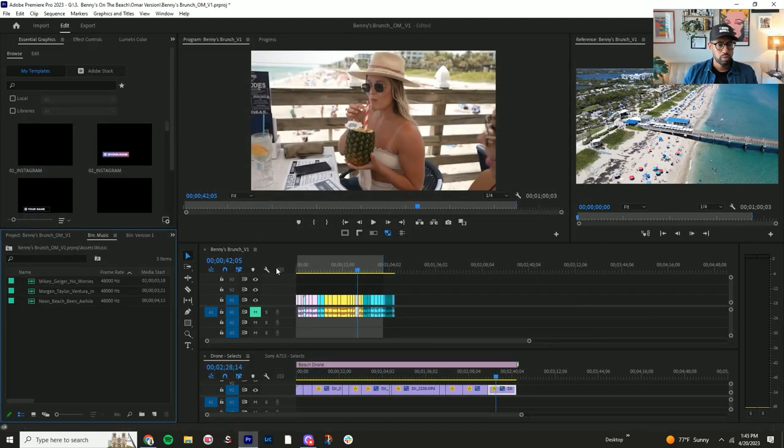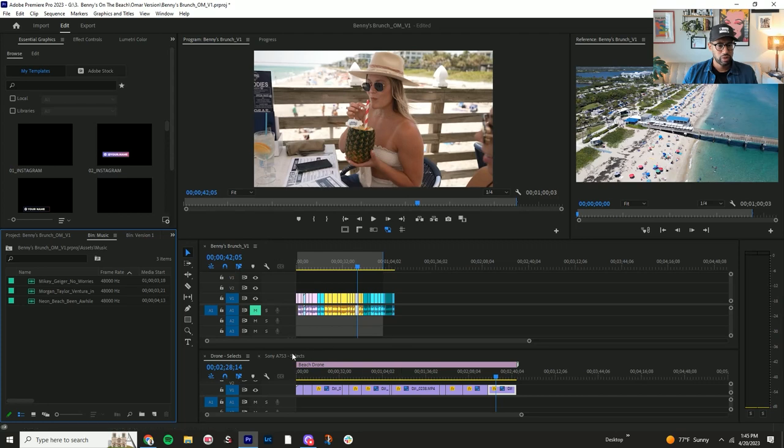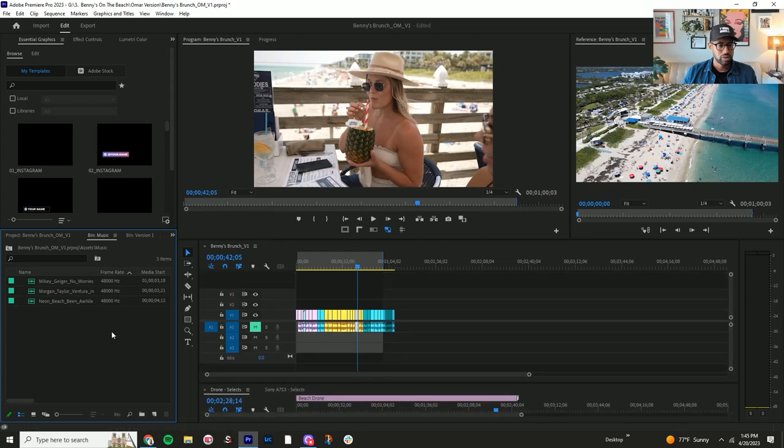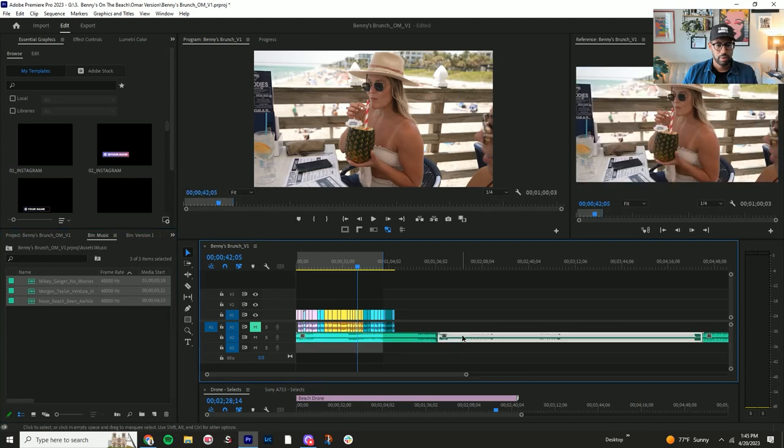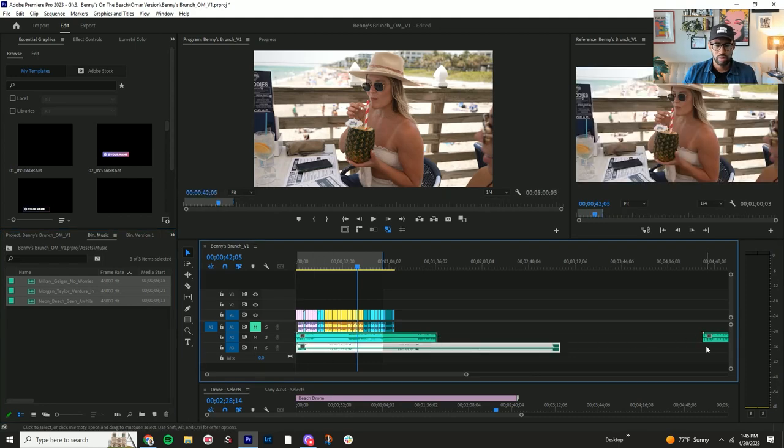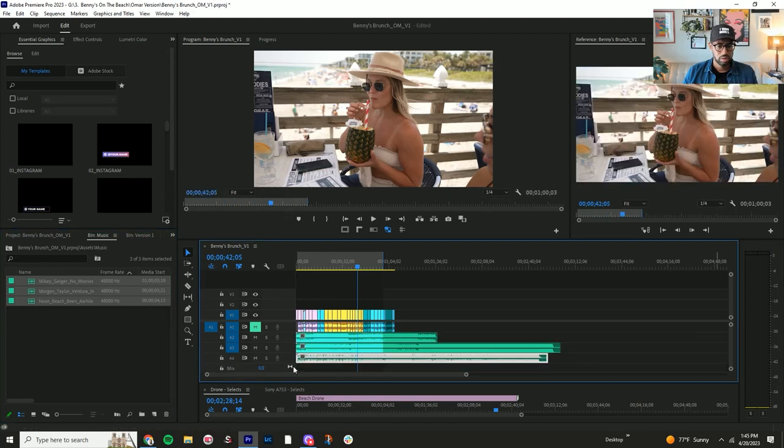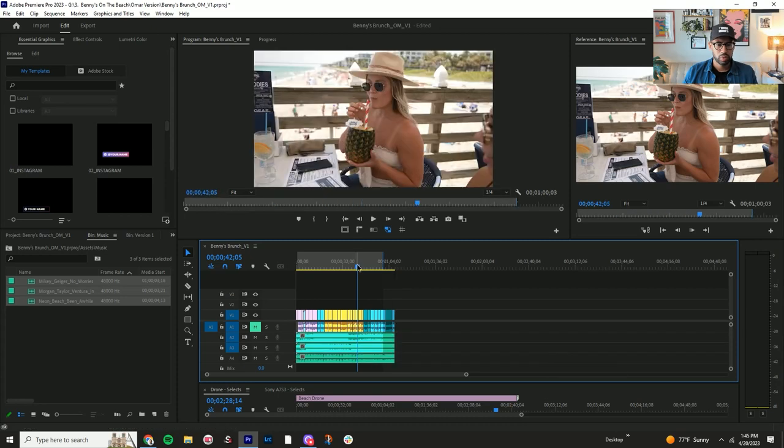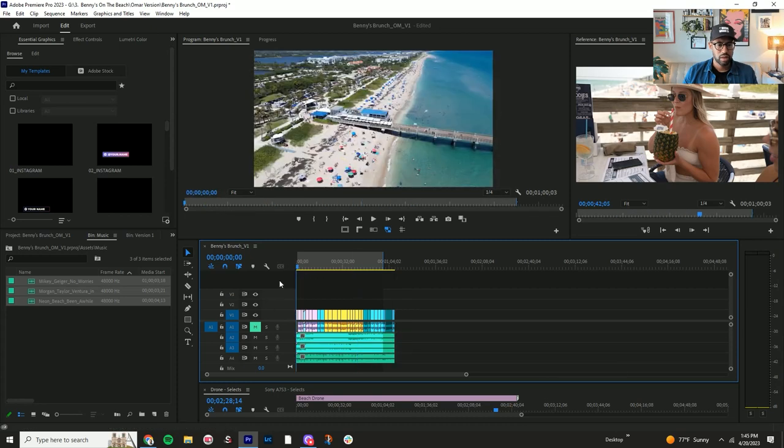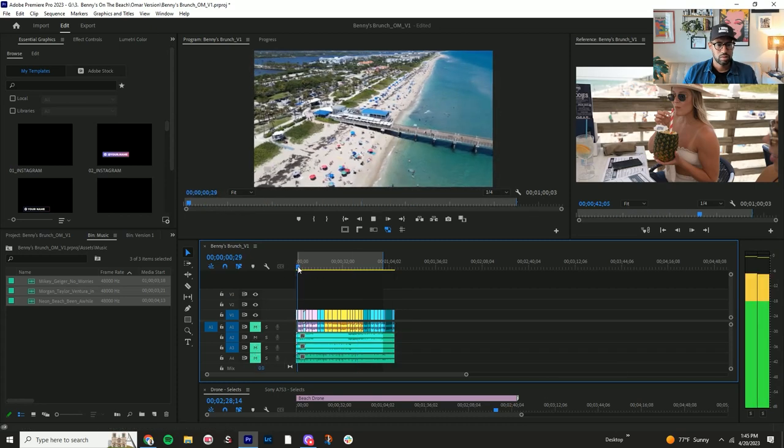Normally what I like to do when I'm trying to figure out what track I want to use, I'll just grab all three tracks and bring them onto the timeline and put them one underneath each other. This way when I'm making an edit I can just go through here.